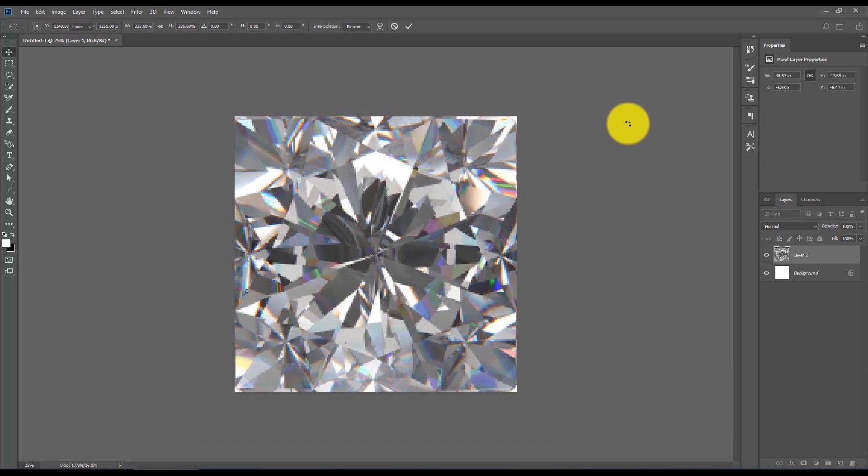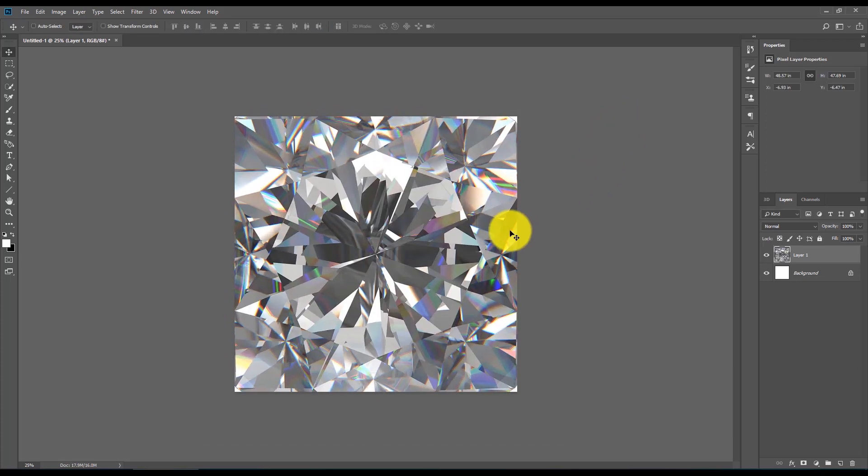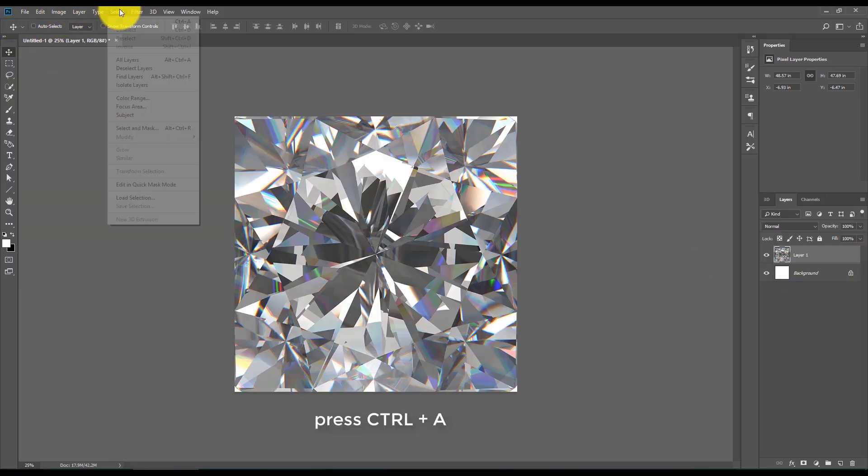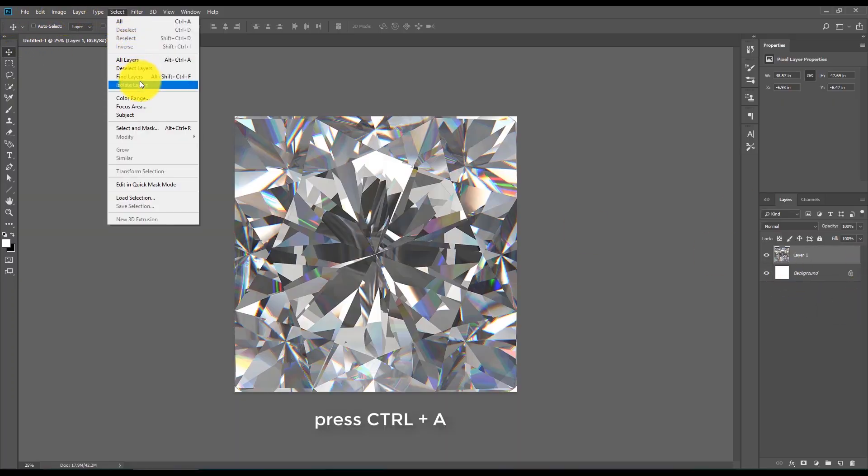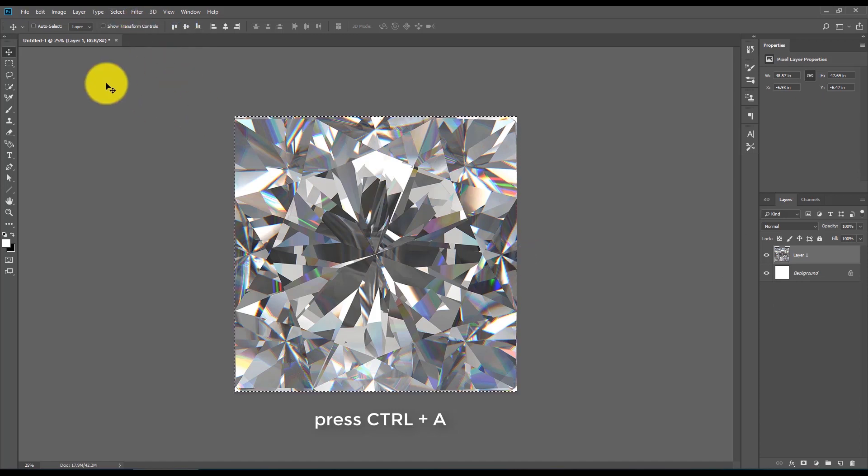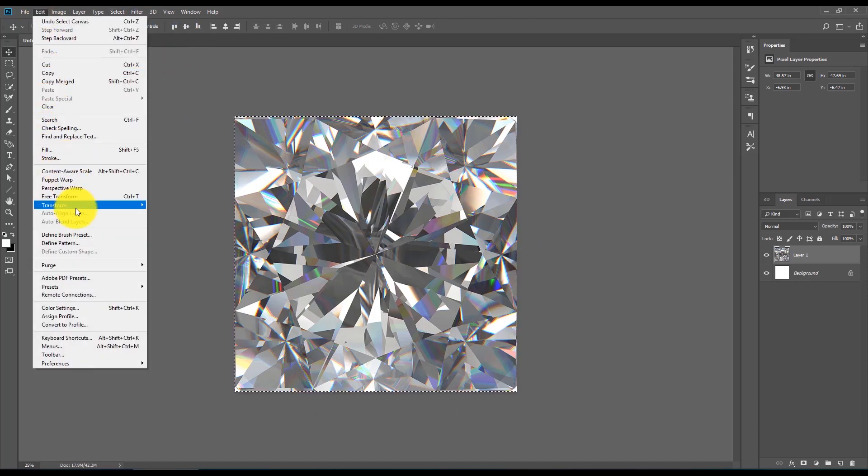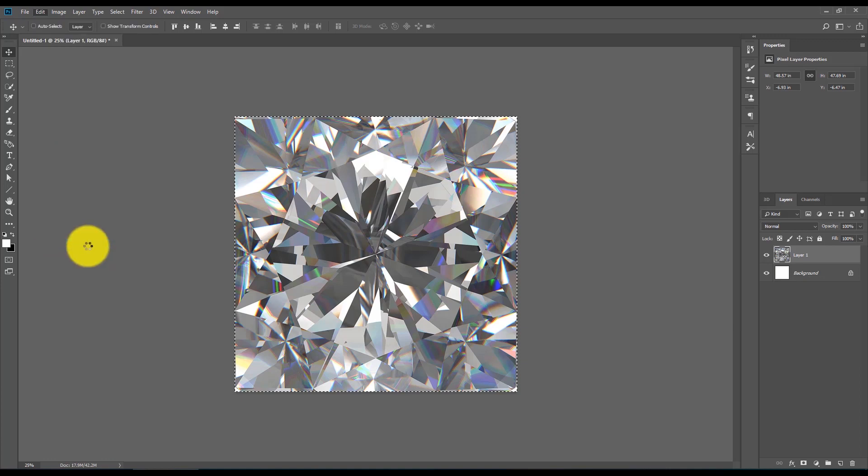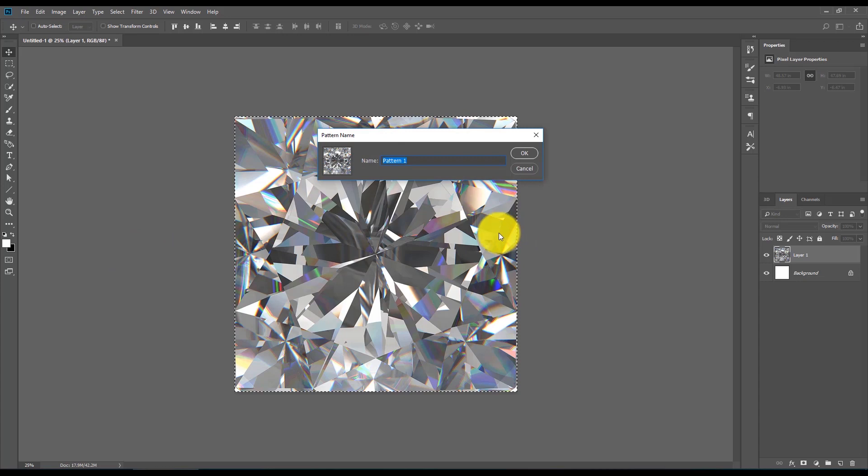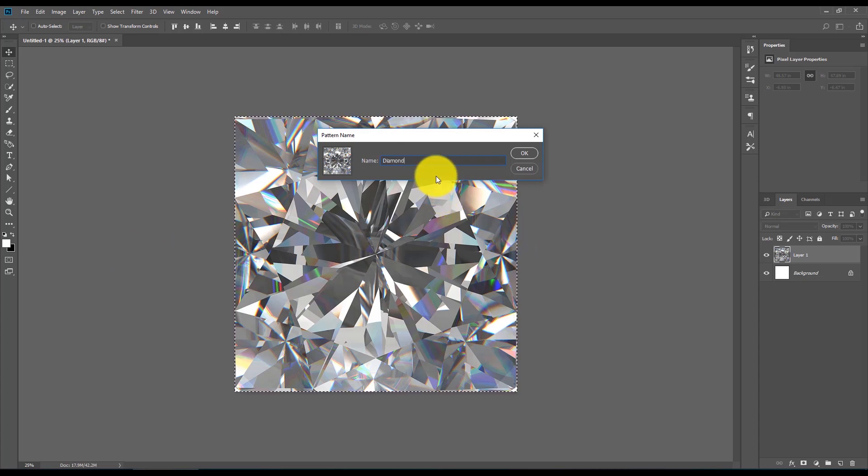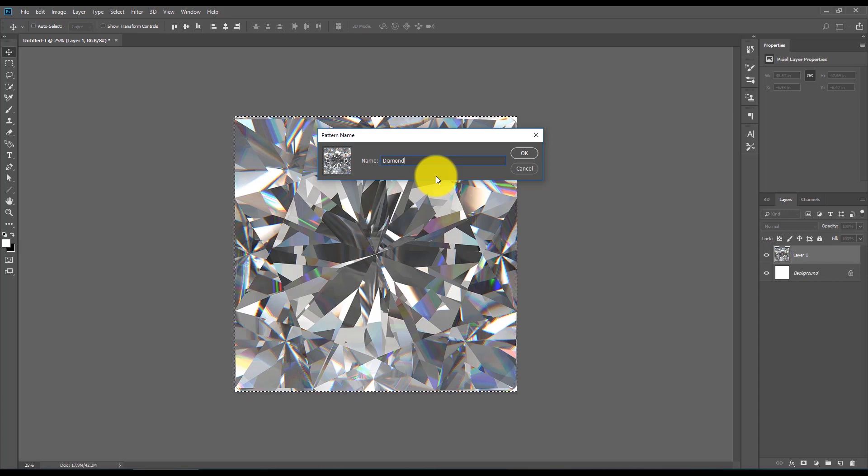press Enter. Be sure that you have selected the image layer, then press Ctrl+A or Select All. Go to Edit and locate Define Pattern. There you go! You have your very own diamond pattern. You can name it based on your preference, and after that,